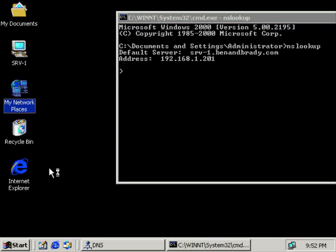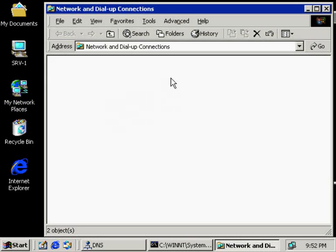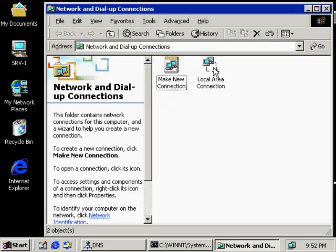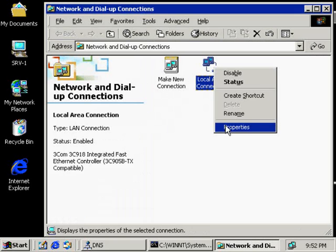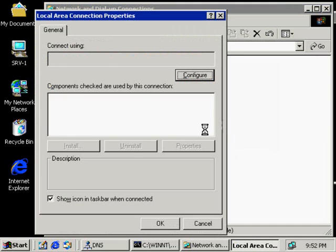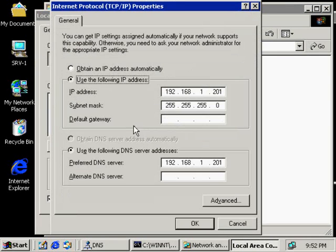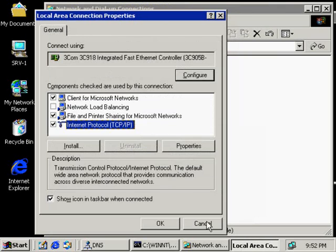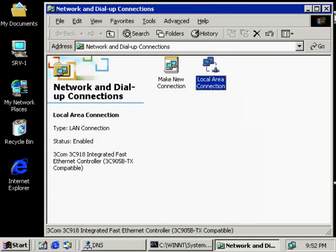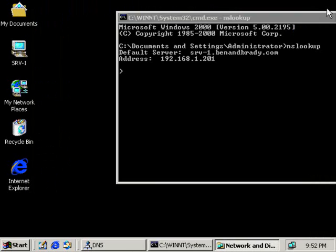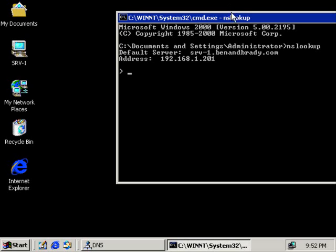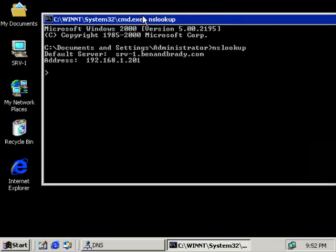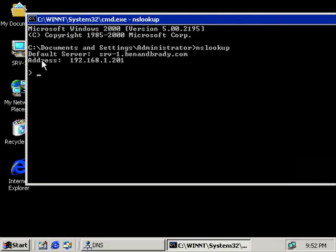It goes out to whatever you have configured here, the IP settings configured in your network card. Here I've got 192.168.1.201. The DNS server is pointing to itself for DNS name resolution in this case. That's who your preferred name server is. That's what we see right here - the default server with the name and IP address.